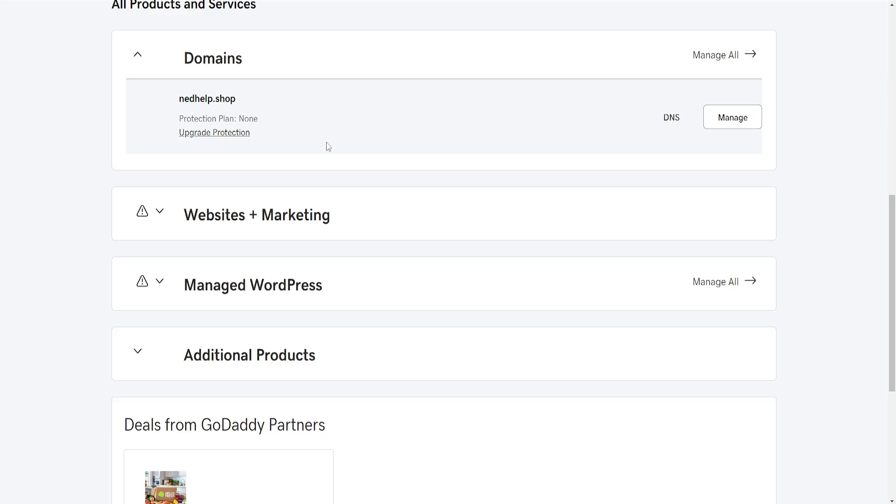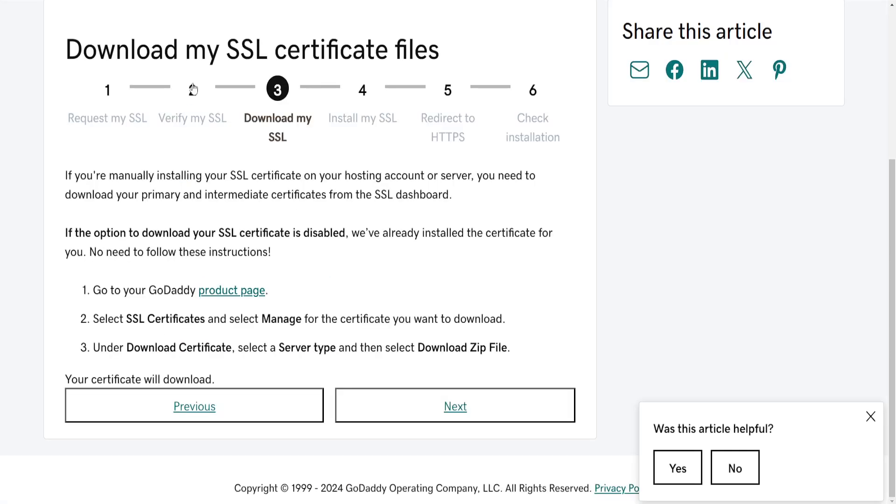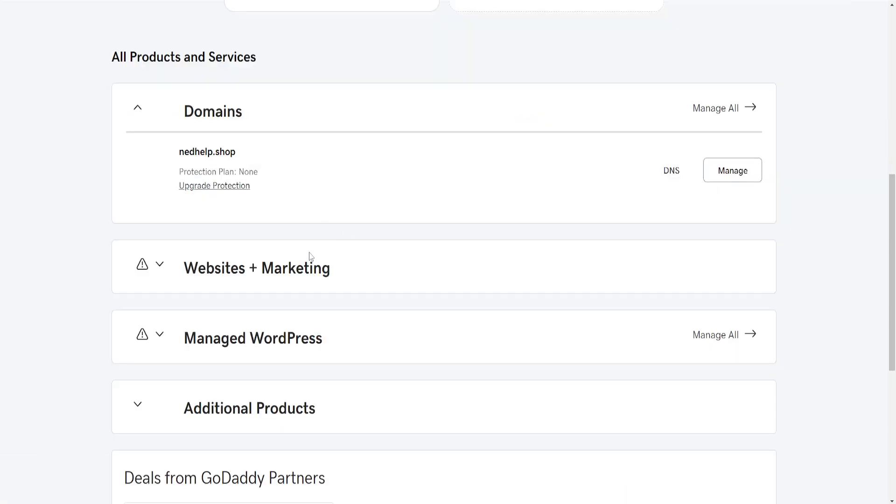Now how we can download it is by referring to this article. You will have to select the SSL certificate that you want to download and then you click on manage.